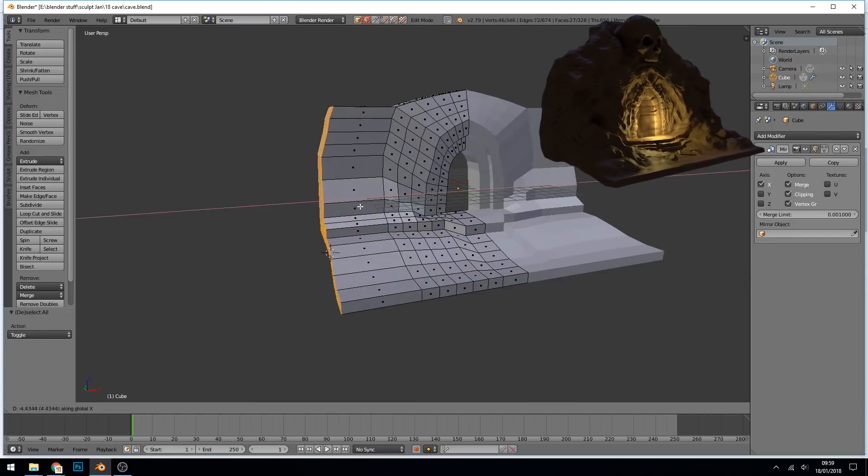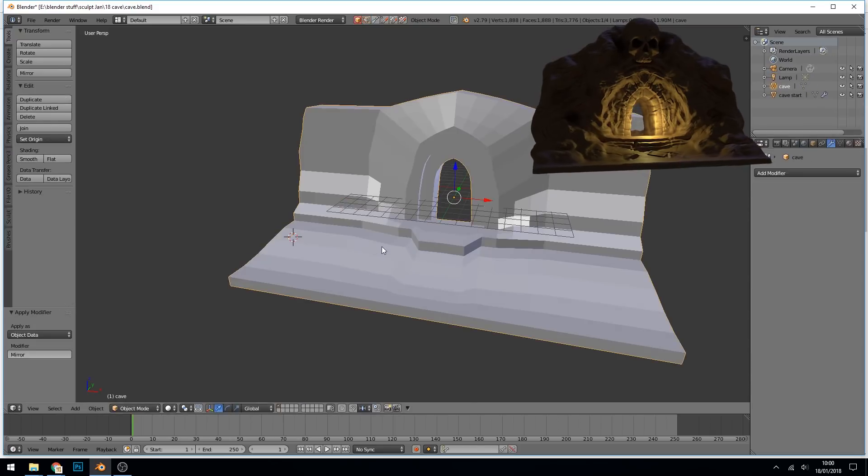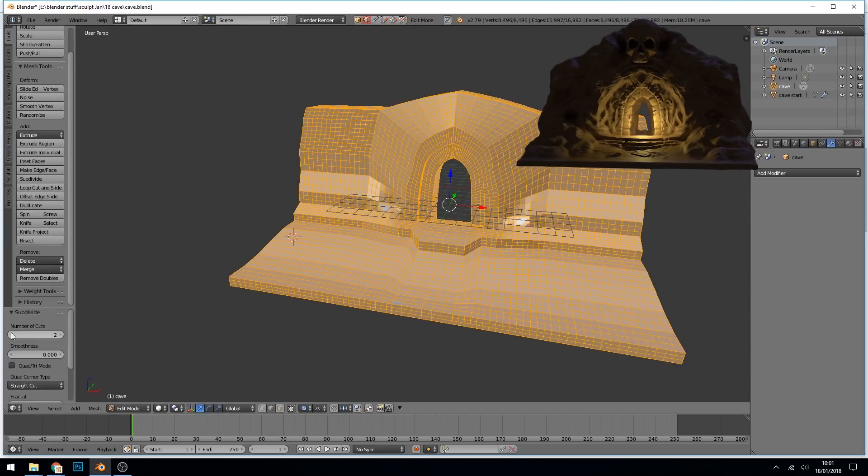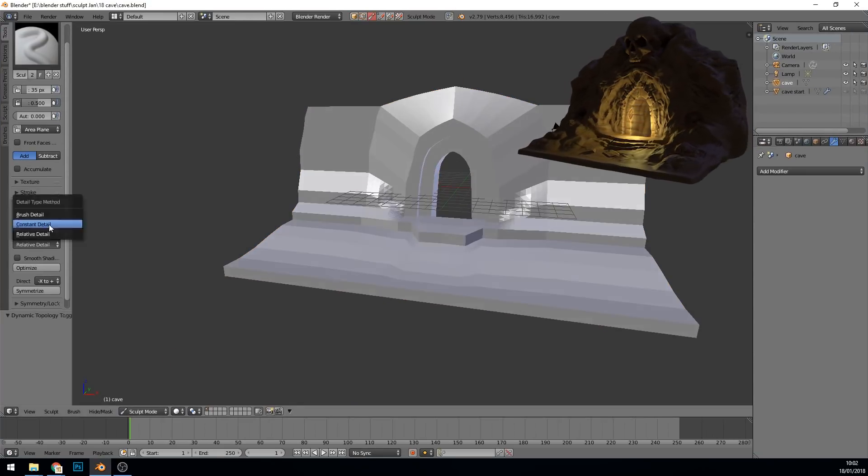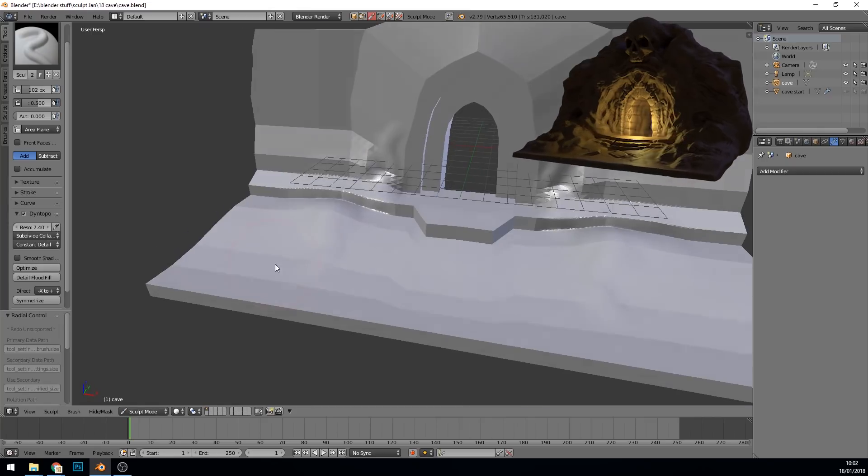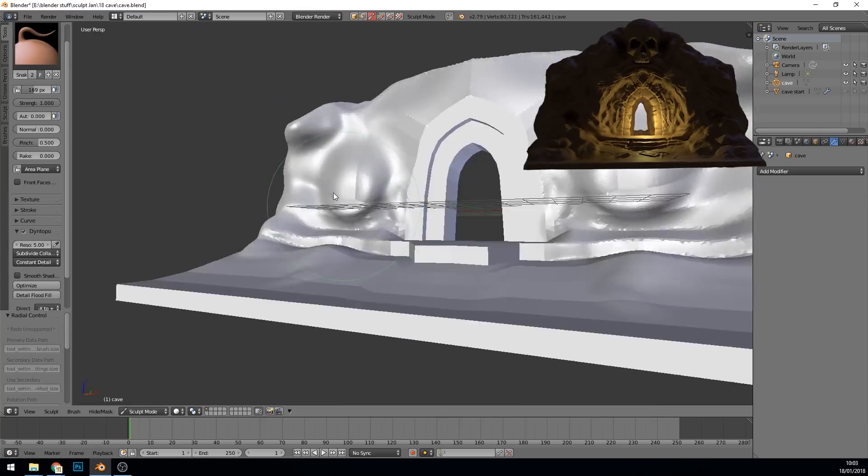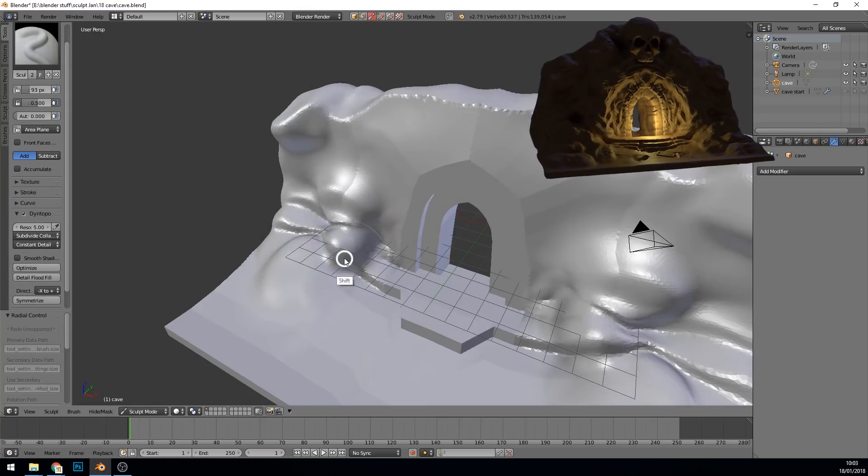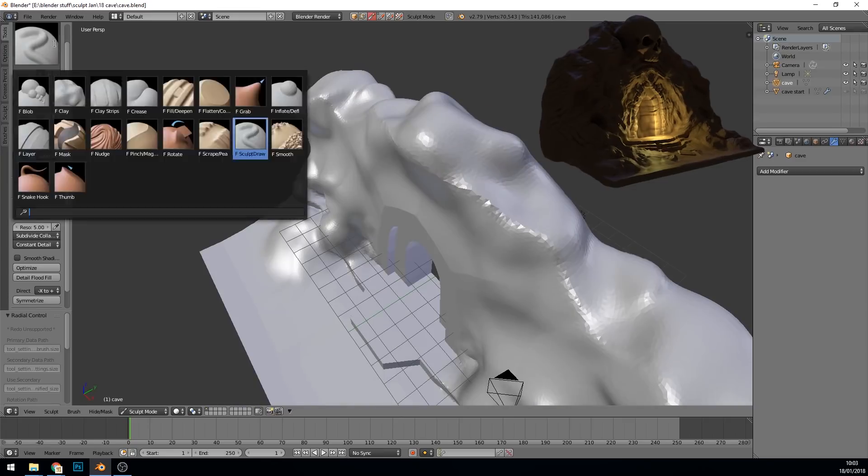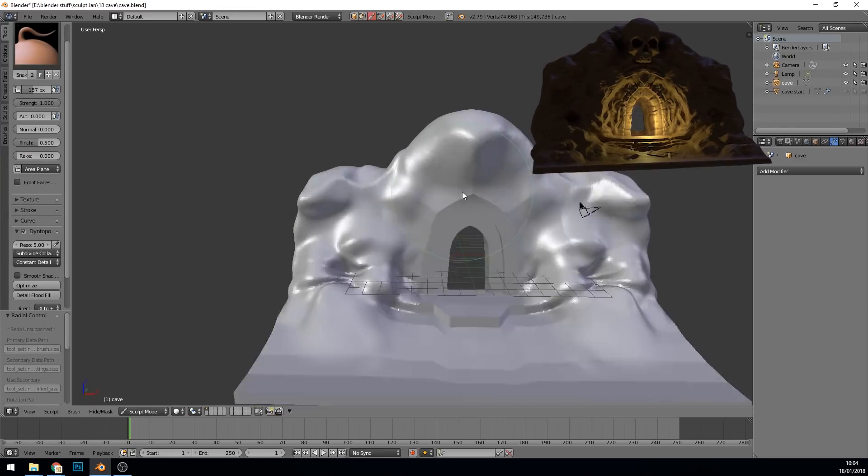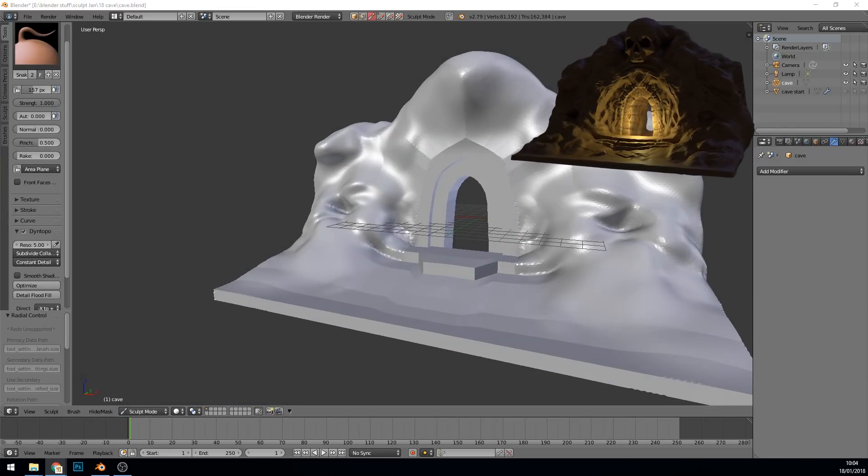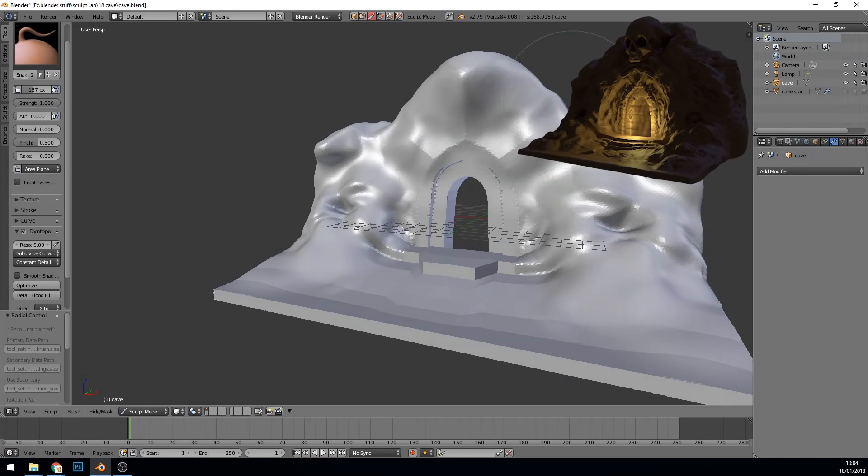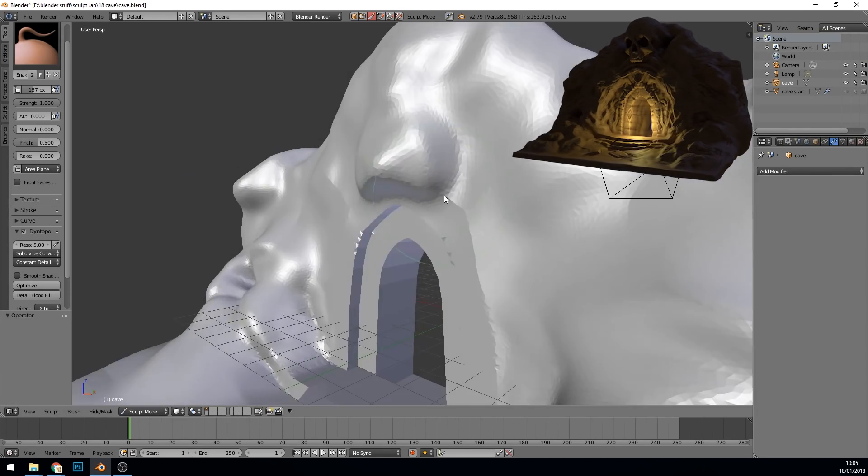It took about 2 hours for the sculpt and a bit longer to faff around with all the lighting. I kept mirror turned on even though I don't really want it to be symmetrical in the end, so I just take the mirror off a bit earlier than I would if it were a more symmetrical model.